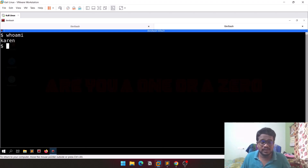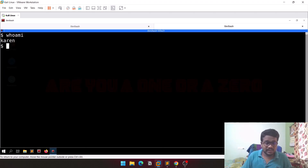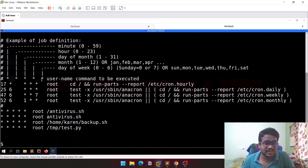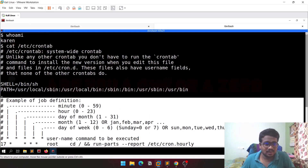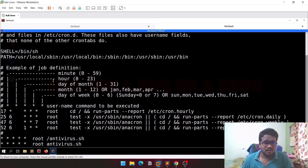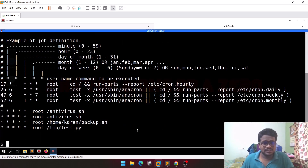If I do a simple 'cat /etc/crontab' you can see some information here — basic info like PATH, SHELL, and also some example job definitions. The first field is for minute, then hour, day of month, month, and weekday. You can configure at which hour or which date you want to run the job. I'll leave a link in the description for a great resource on how to configure cron jobs.